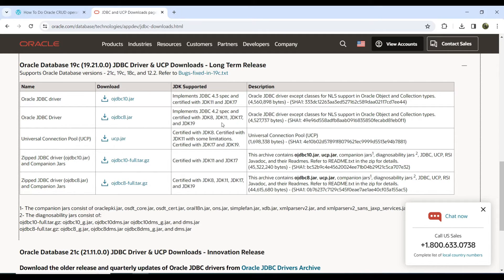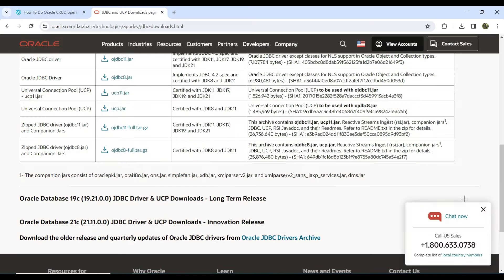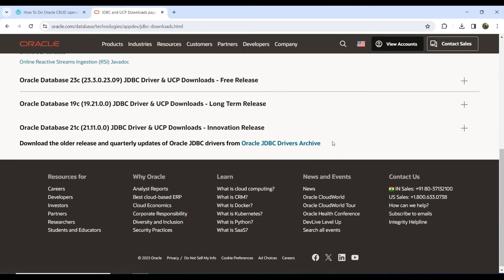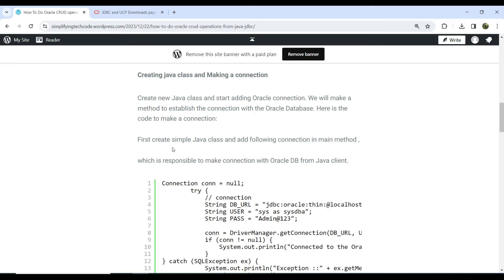If you have JDK 8, 11, 17, or 19, you need ojdbc8.jar along with Oracle 19c. We need JDBC 4.2 specifications, so we are including ojdbc8.jar. Now that the dependency is added, let's start creating the Java classes and add the Oracle connection configuration.